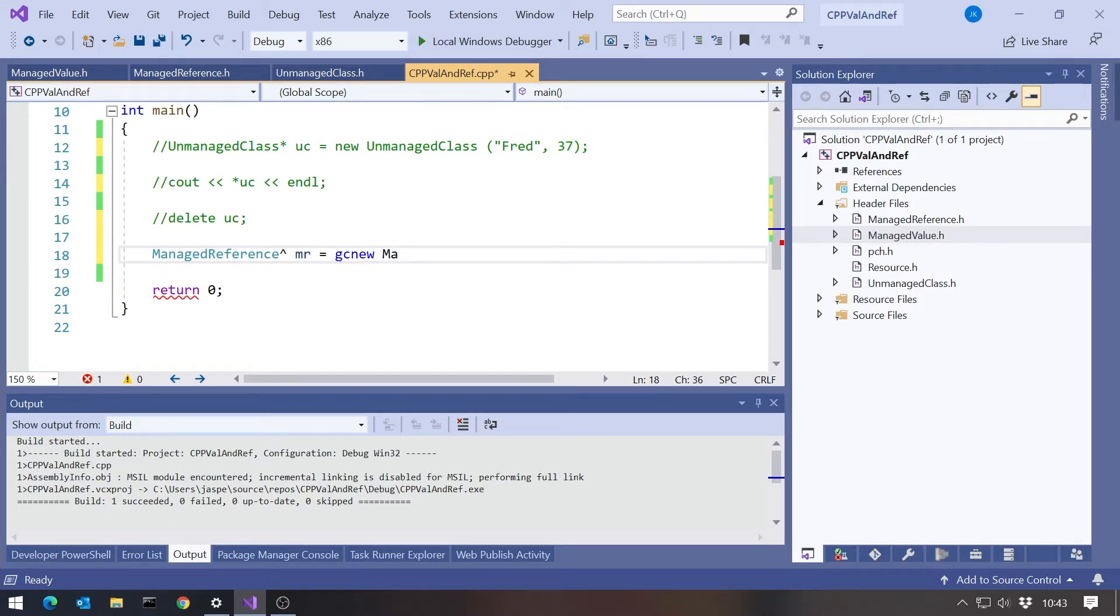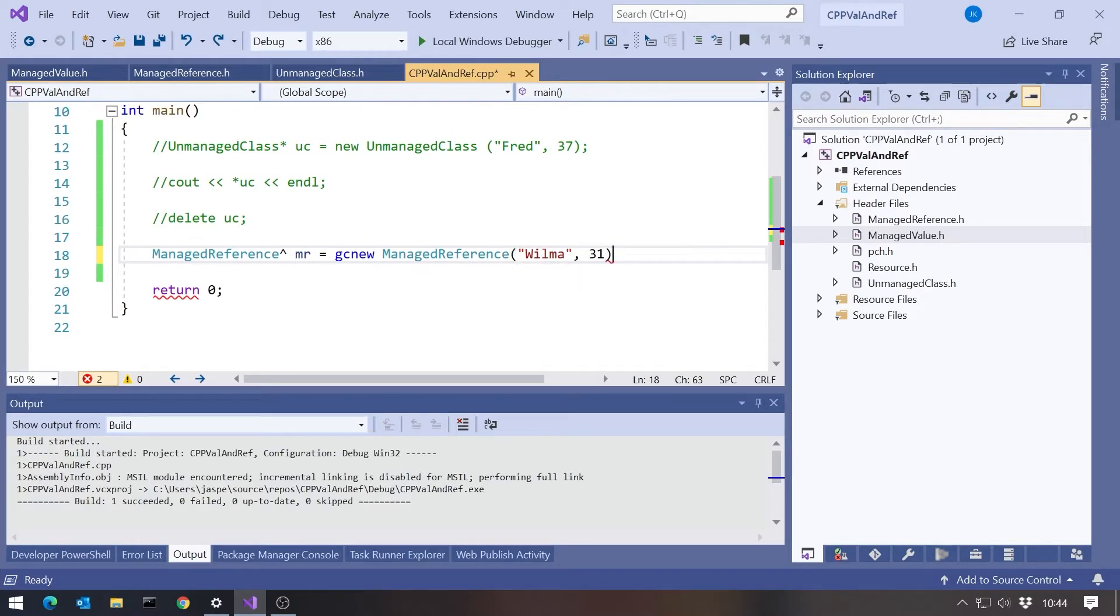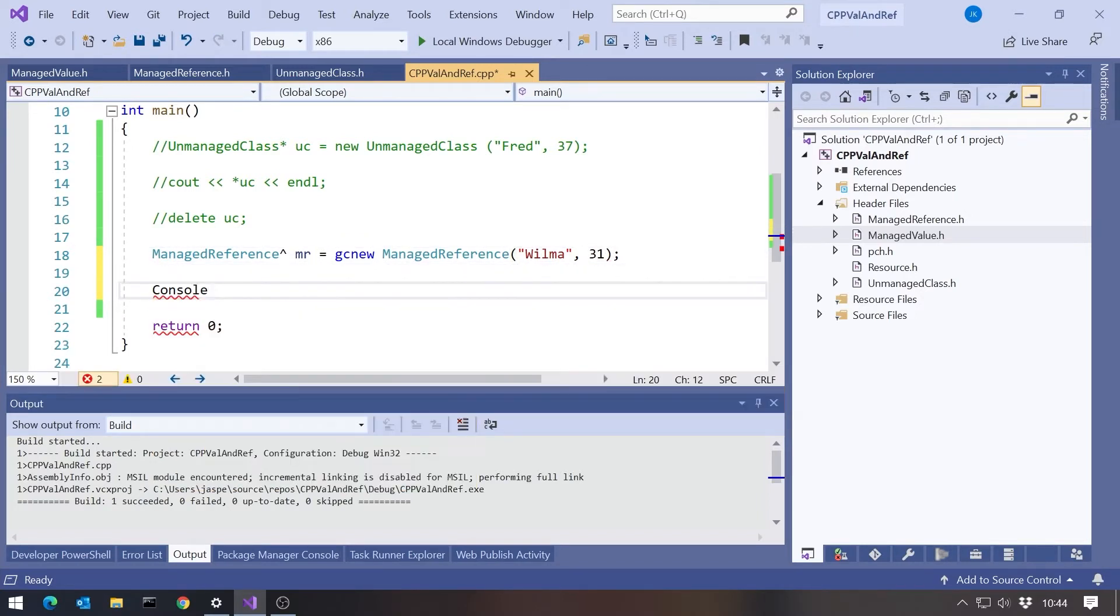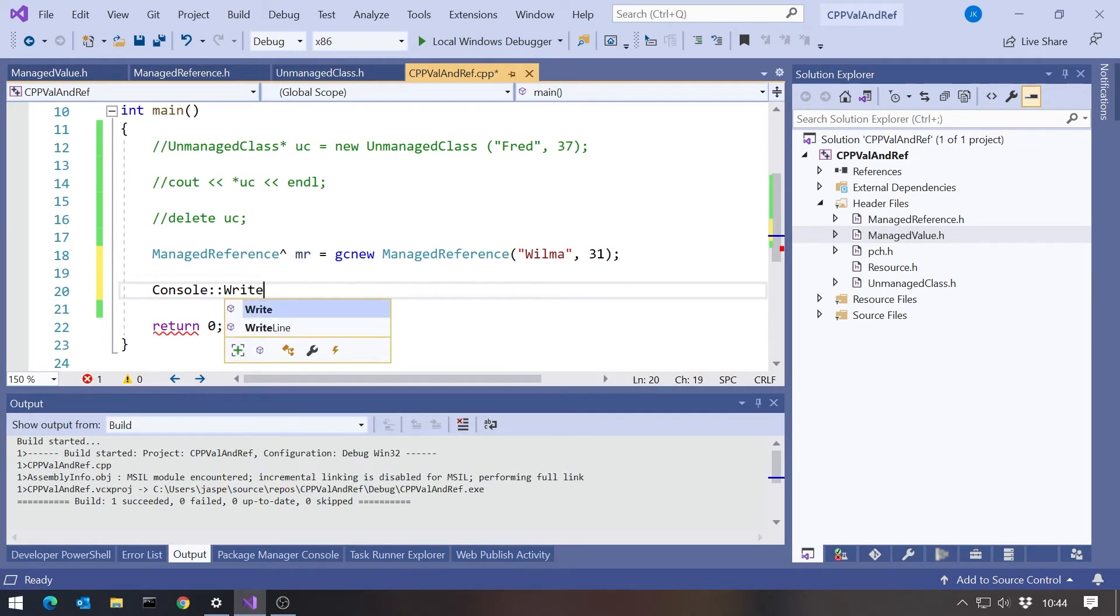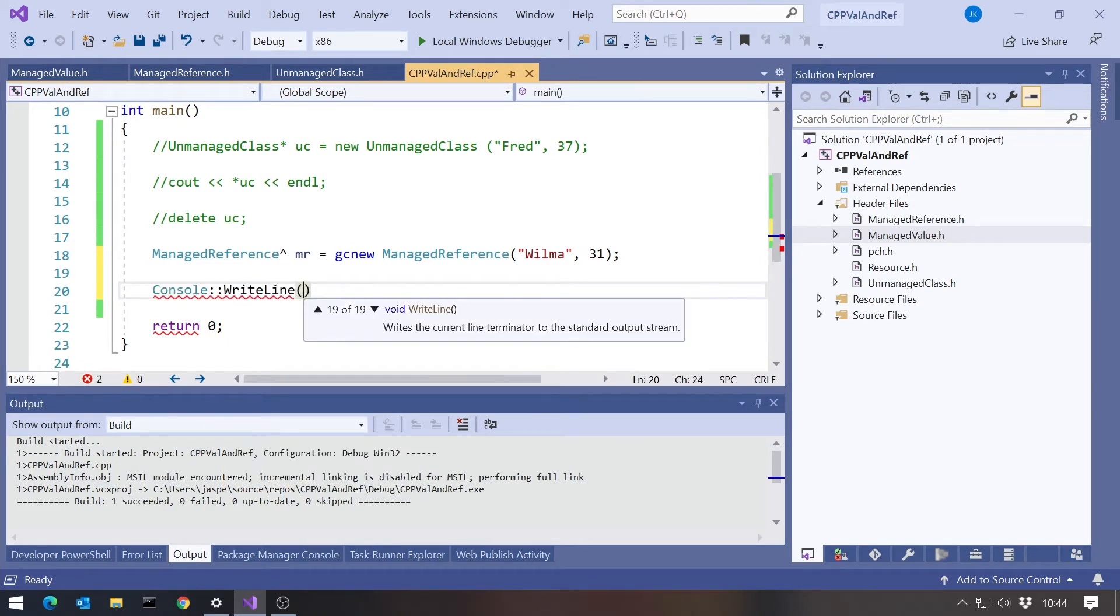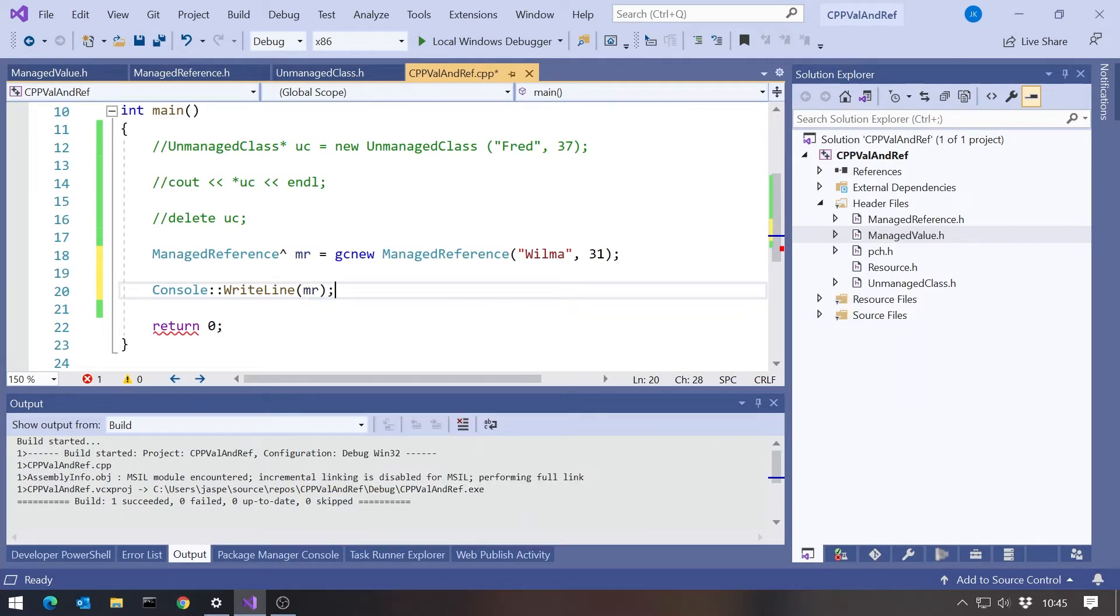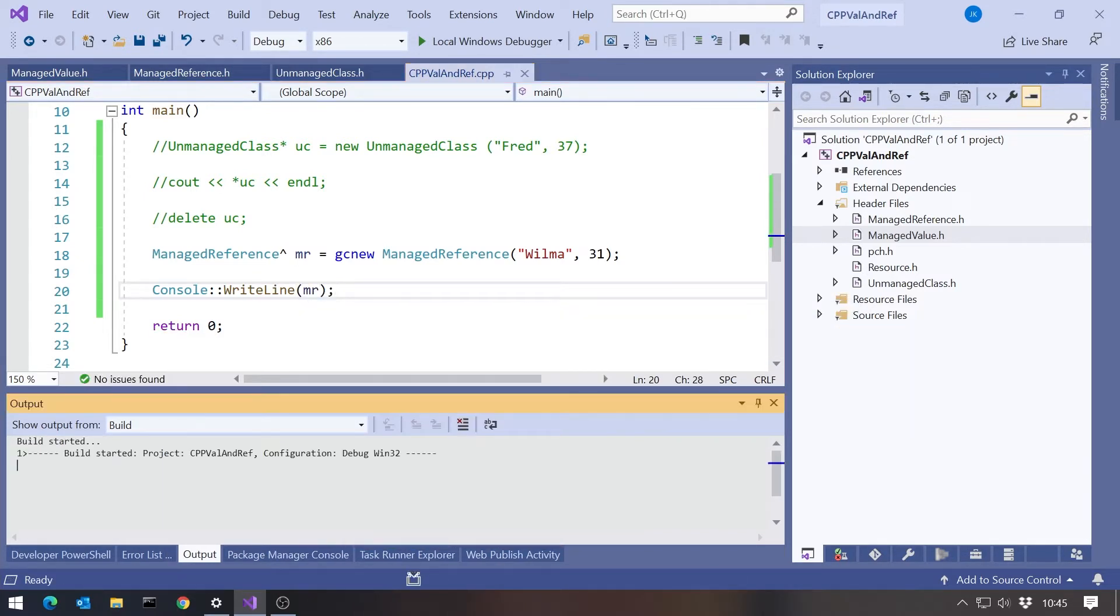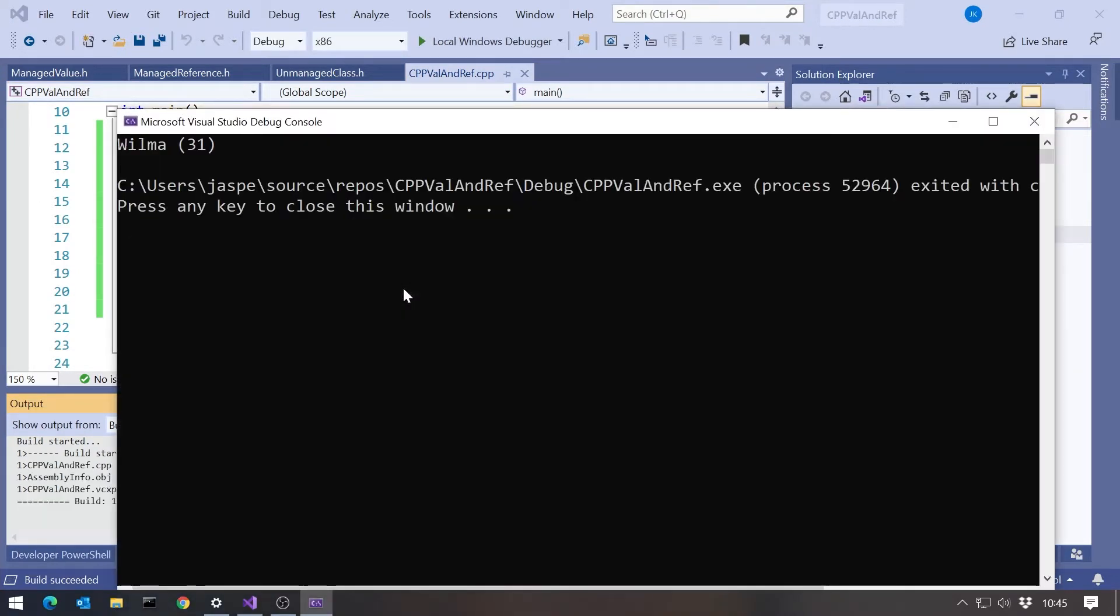Apart from that, it's pretty much the same. Managed reference, pass in wilma 31. Then we'll use console writeline. Note we have to have a double colon rather than a dot in C++. And I'm just going to pass in mr. That will call the ToString. When we run this, we'll see that we got that message coming out there. So that's really doing pretty much the equivalent sort of thing that we had with the standard C++.